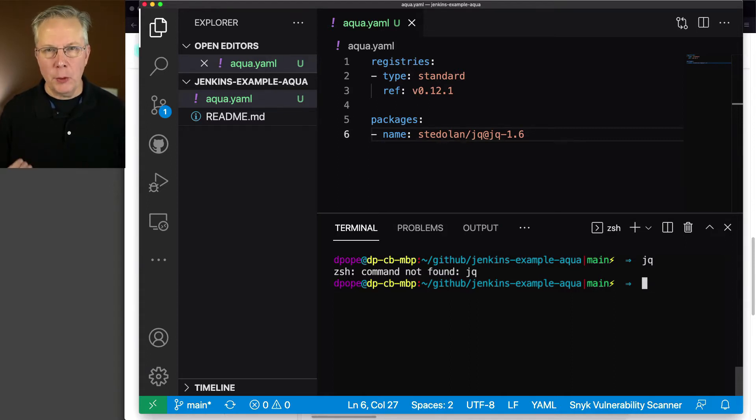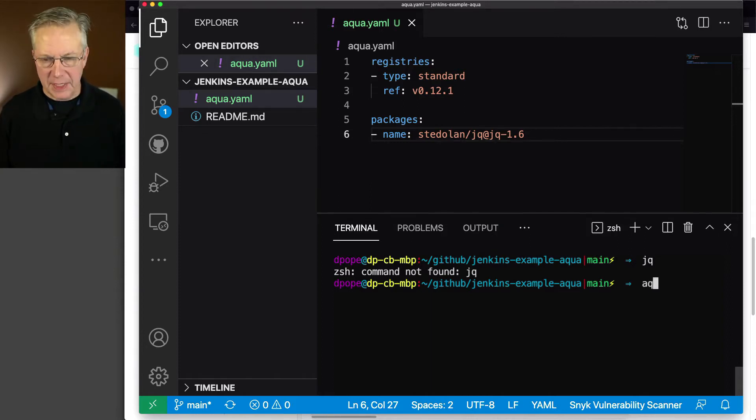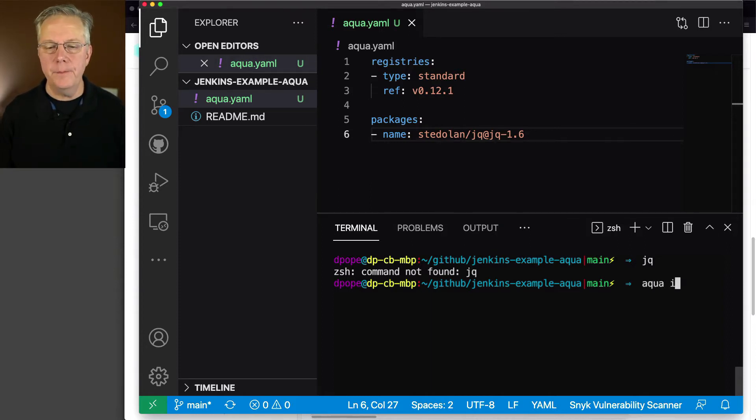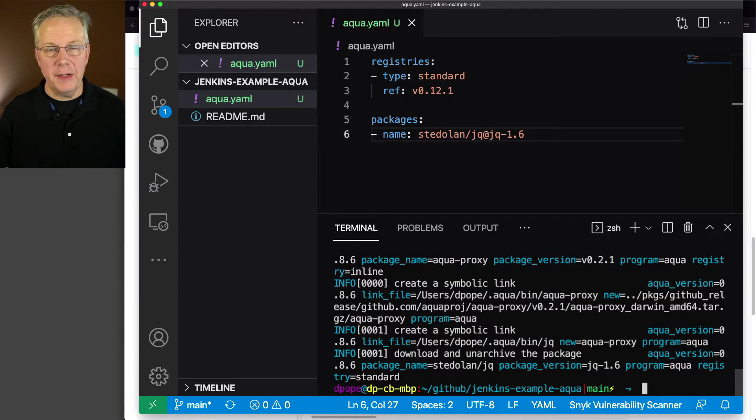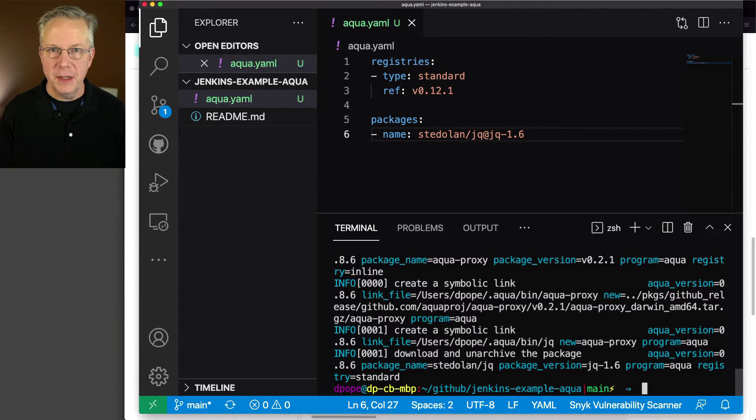So in order to install jq 1.6 using aqua, what I'm going to do is I'm going to type aqua space i. So what it's done is it has downloaded jq, put it on the path where aqua needs it, and then it's available.